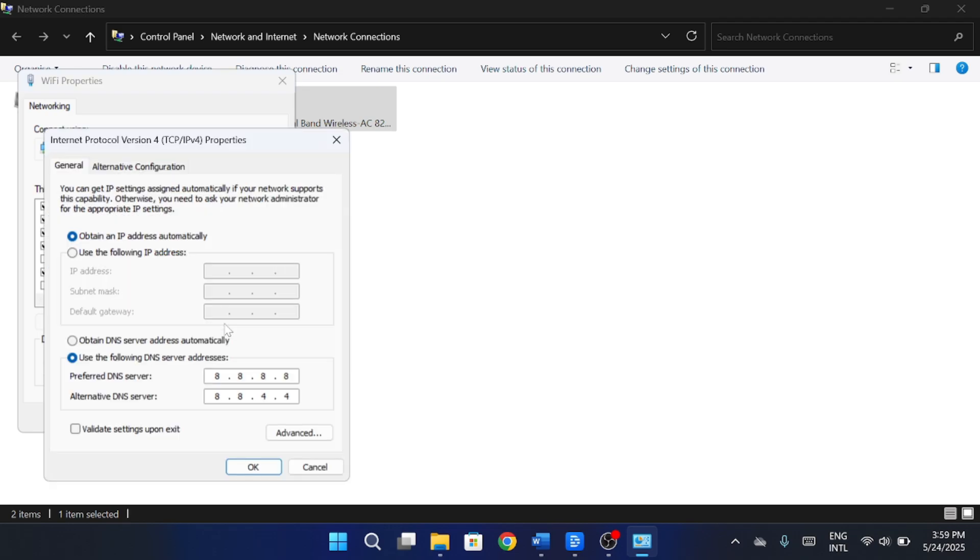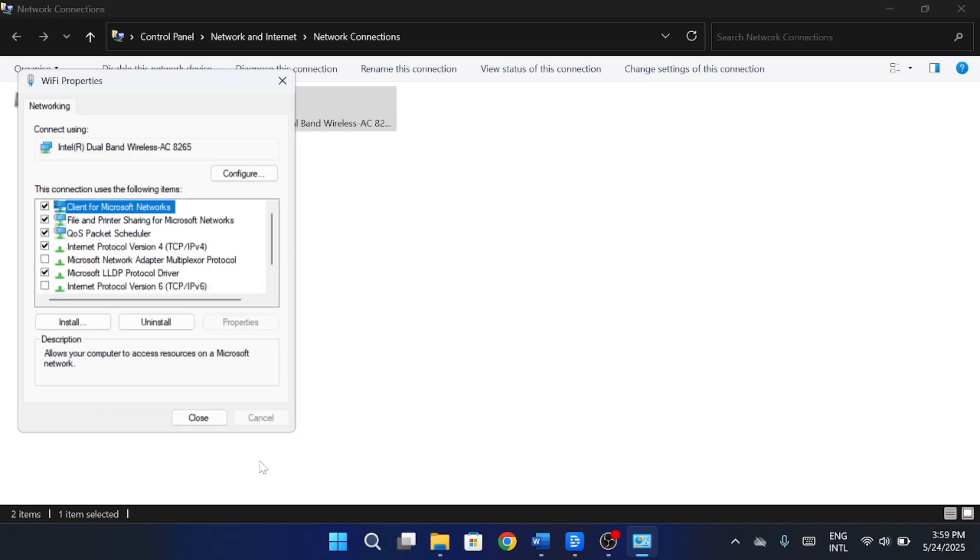In the window that opens, select Use the following DNS server addresses. For the preferred DNS server, enter 8.8.8.8, and for the alternate, enter 8.8.4.4. Click OK to save the changes.